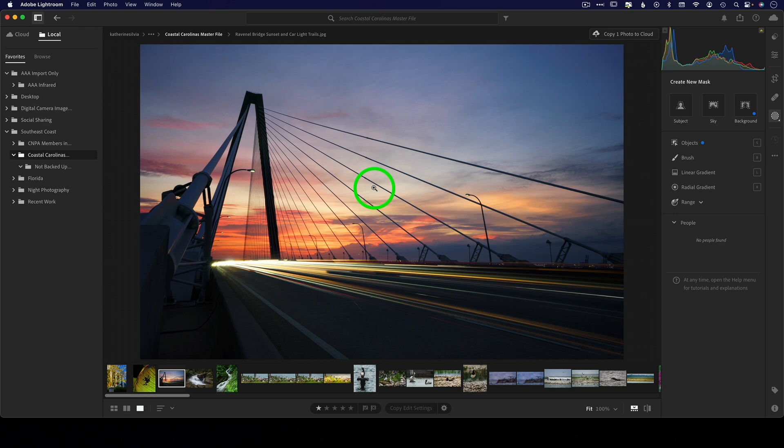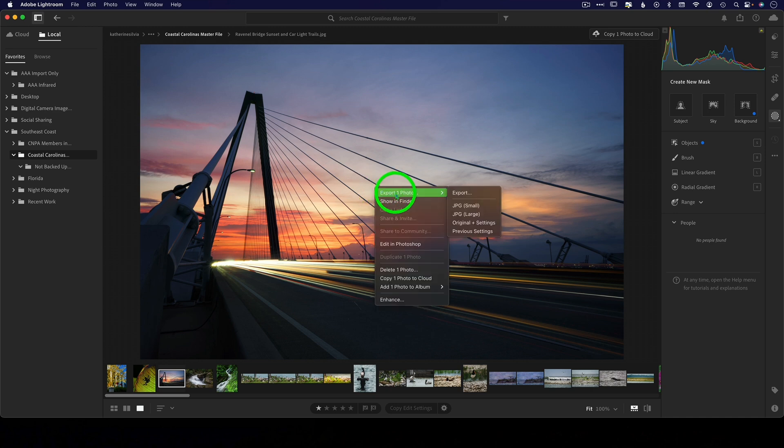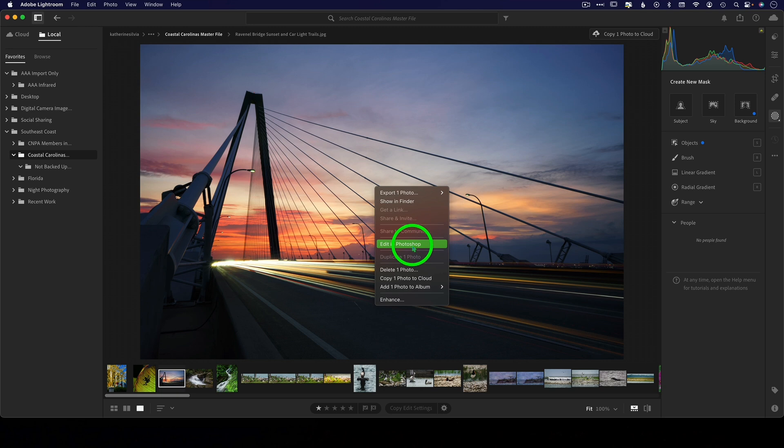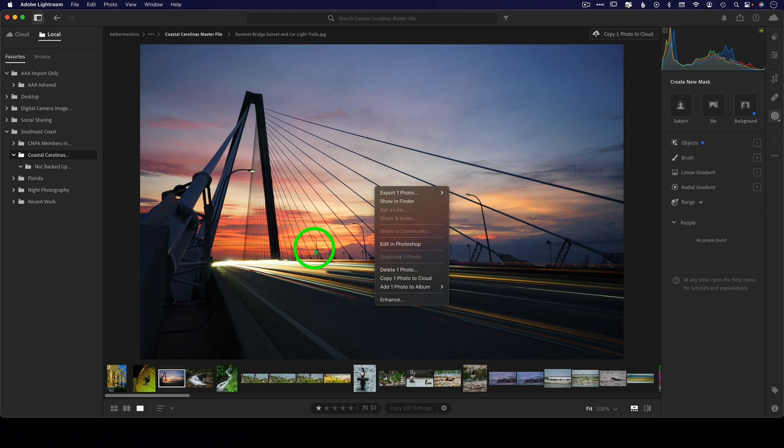Number 11: no plugin support. Hopefully that'll change, but right now all we can do is bring it into Photoshop. That is the route that I would typically take for my plugins anyway, but if you have gotten into the habit of using your plugins directly from Lightroom Classic, you're going to miss that.